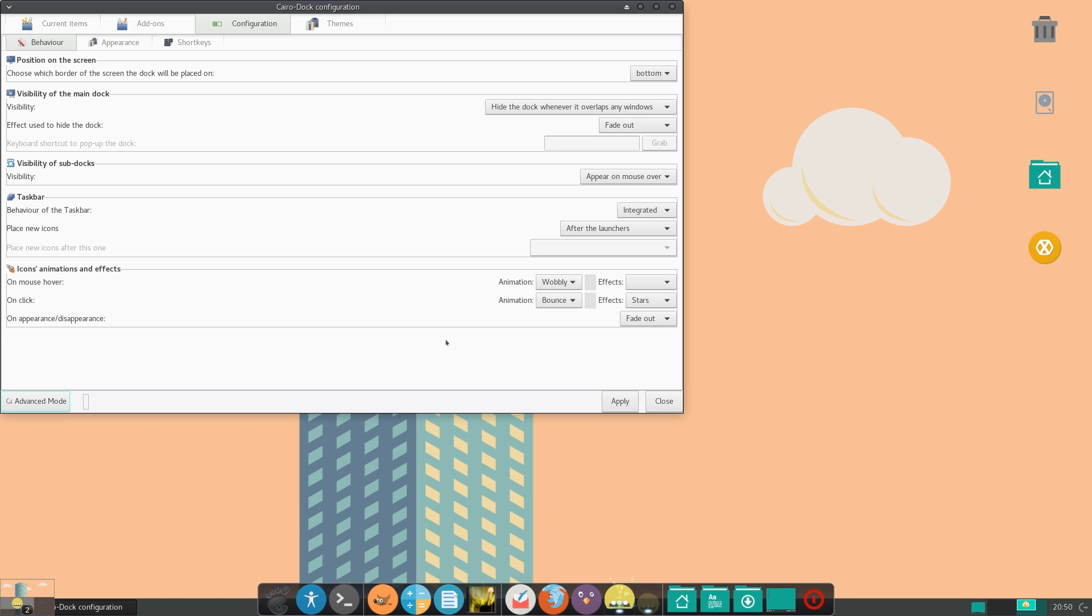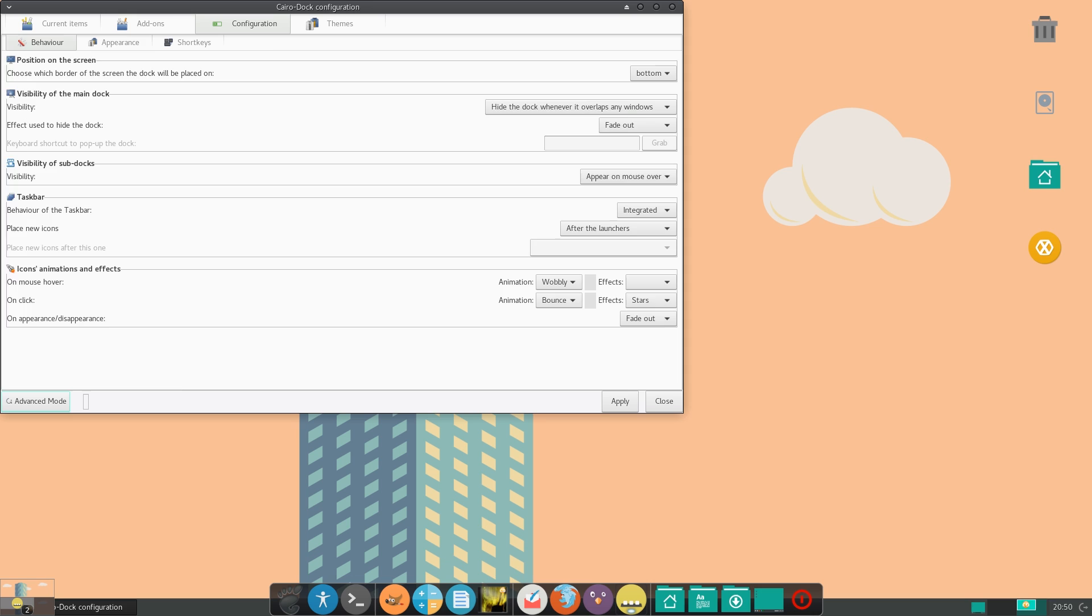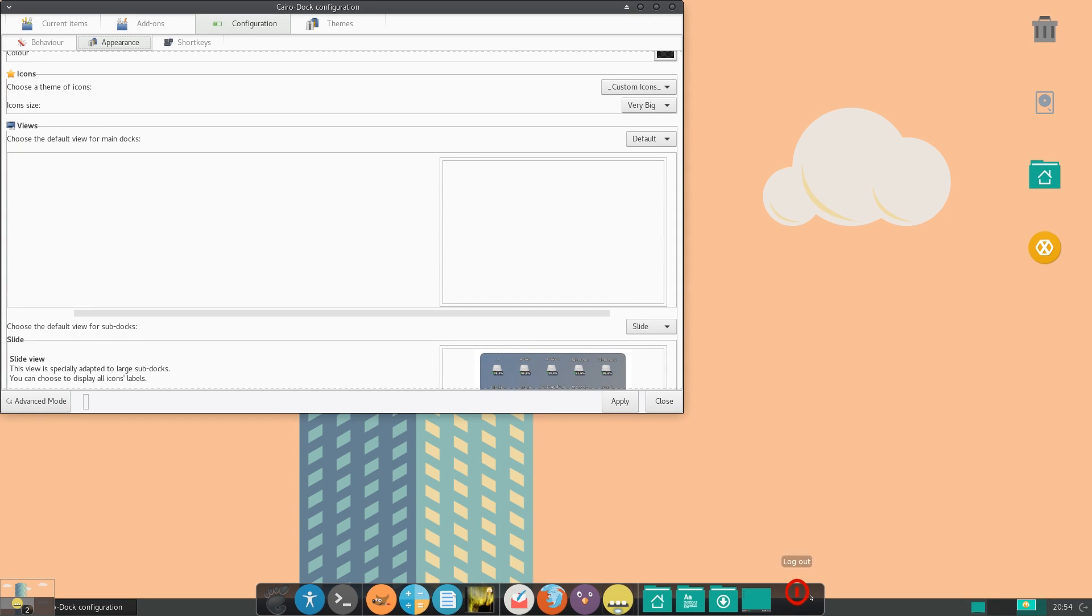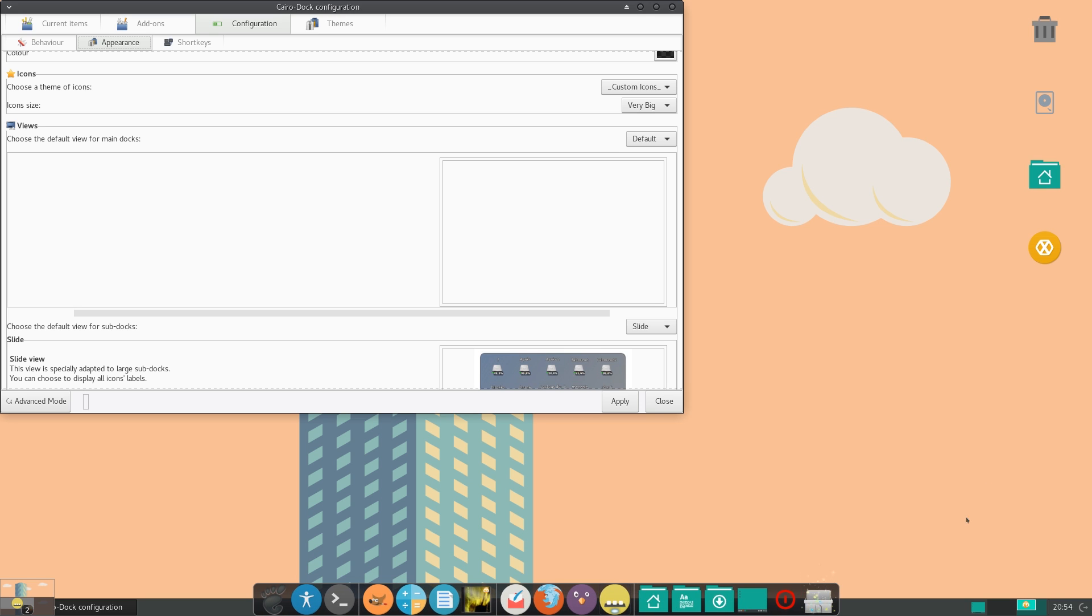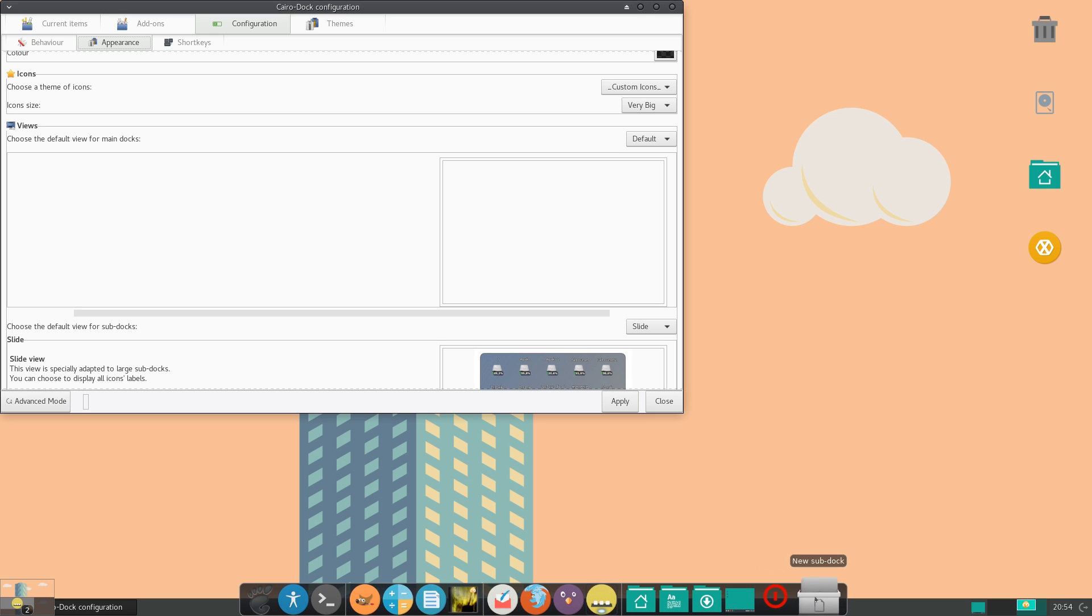And now let's take a look at sub docks. So let me add a sub dock by holding control, right clicking, hovering over Cairo dock, hovering over add, and then clicking the sub dock. So you can see here that we added a sub dock,